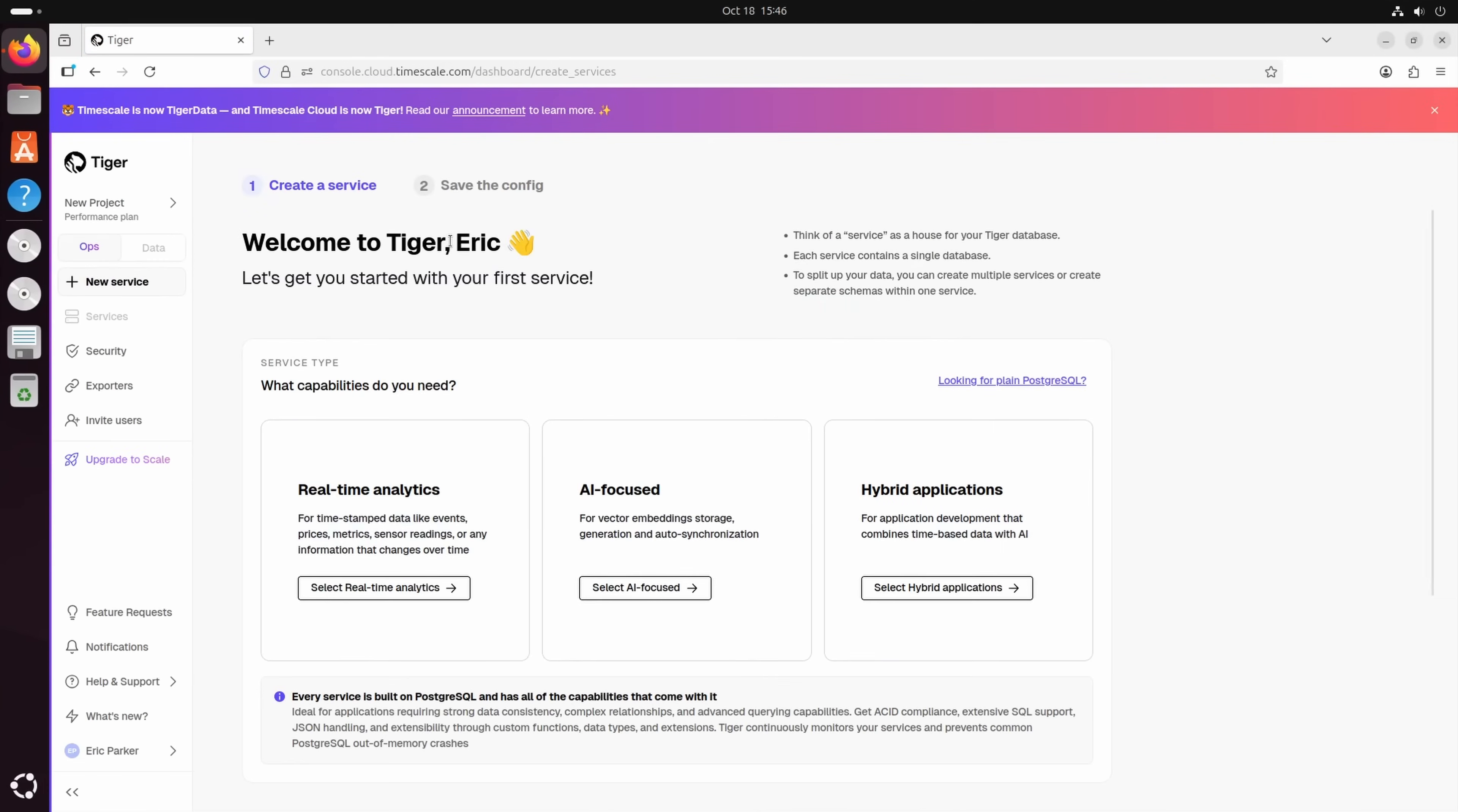Hello everybody, my name is Eric. Today we're going to be showing you some cool stuff. So first of all, here we've got Tiger Data, who've sponsored this video.